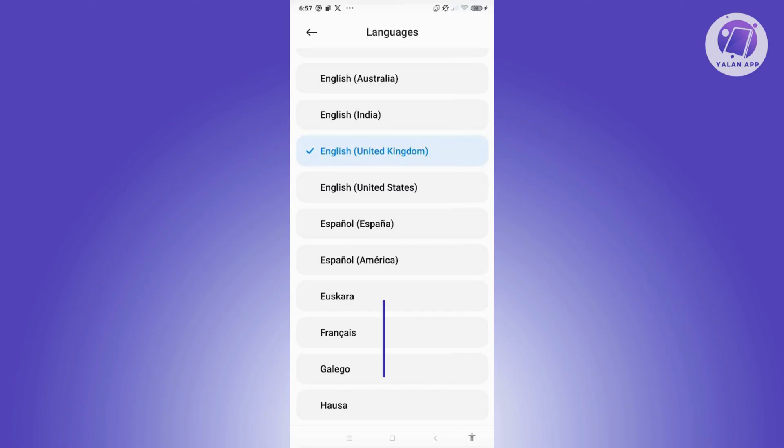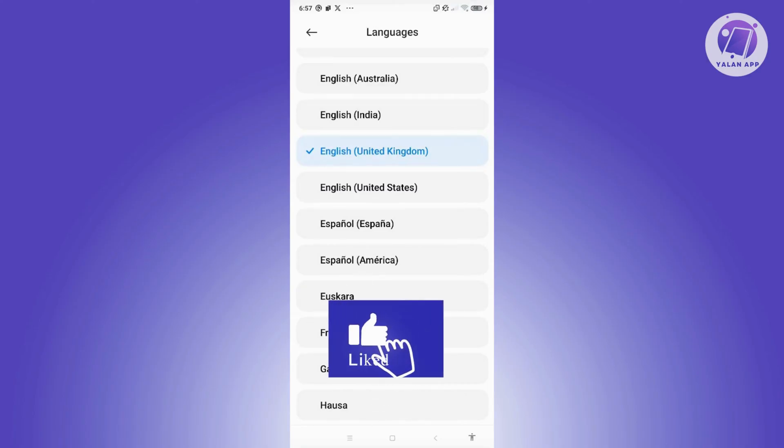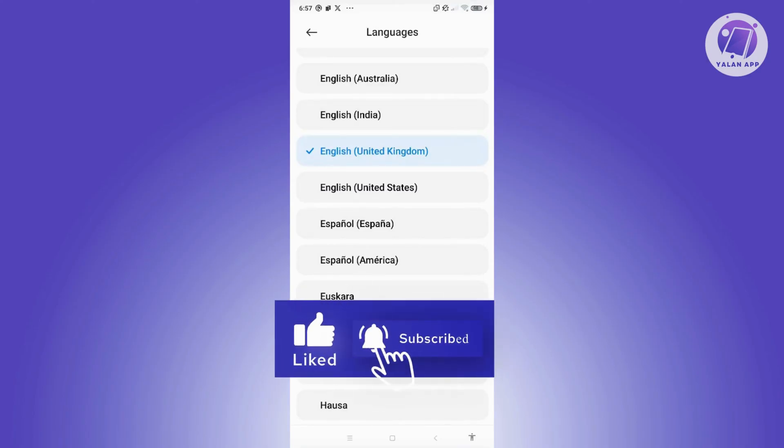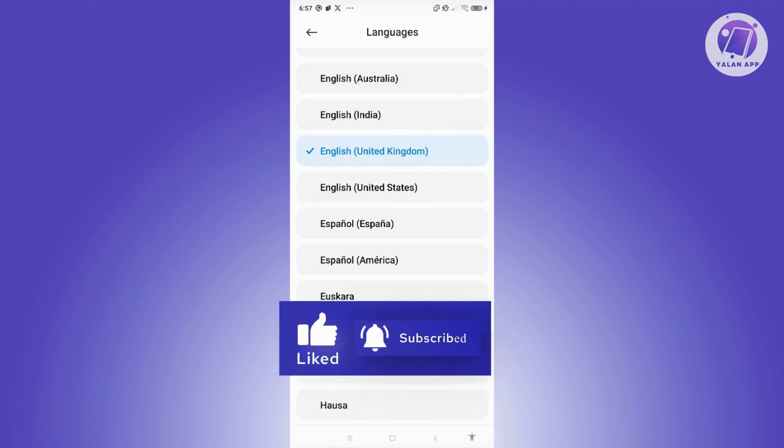And that's about it. Hopefully this video was able to help you. Like and subscribe to ULanApp. Thank you for watching.